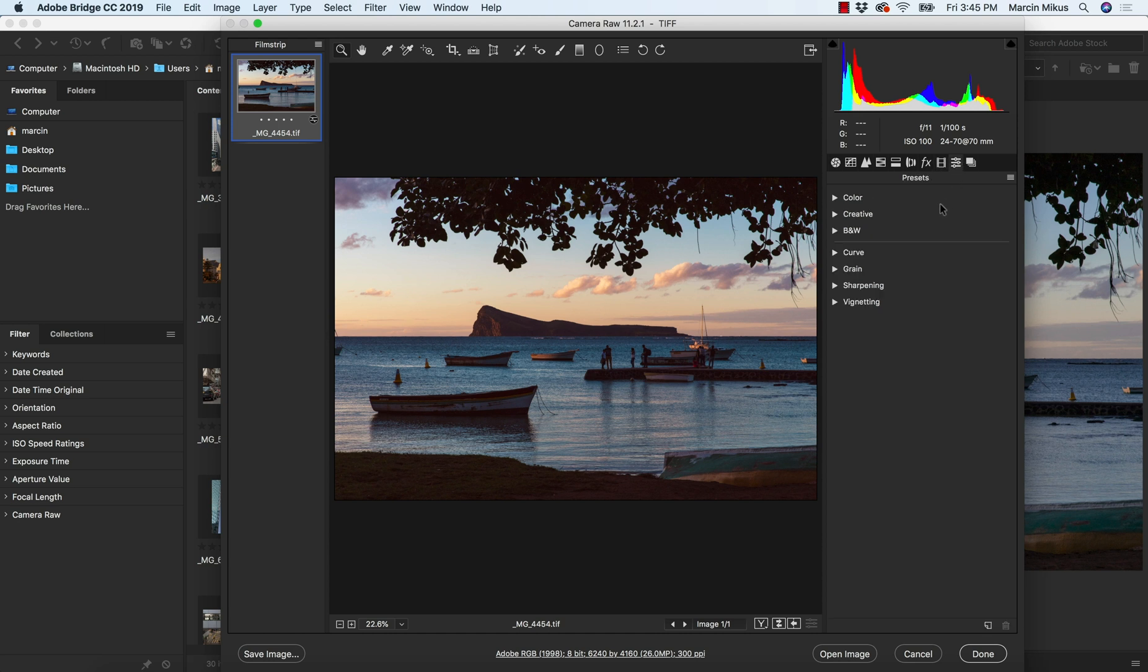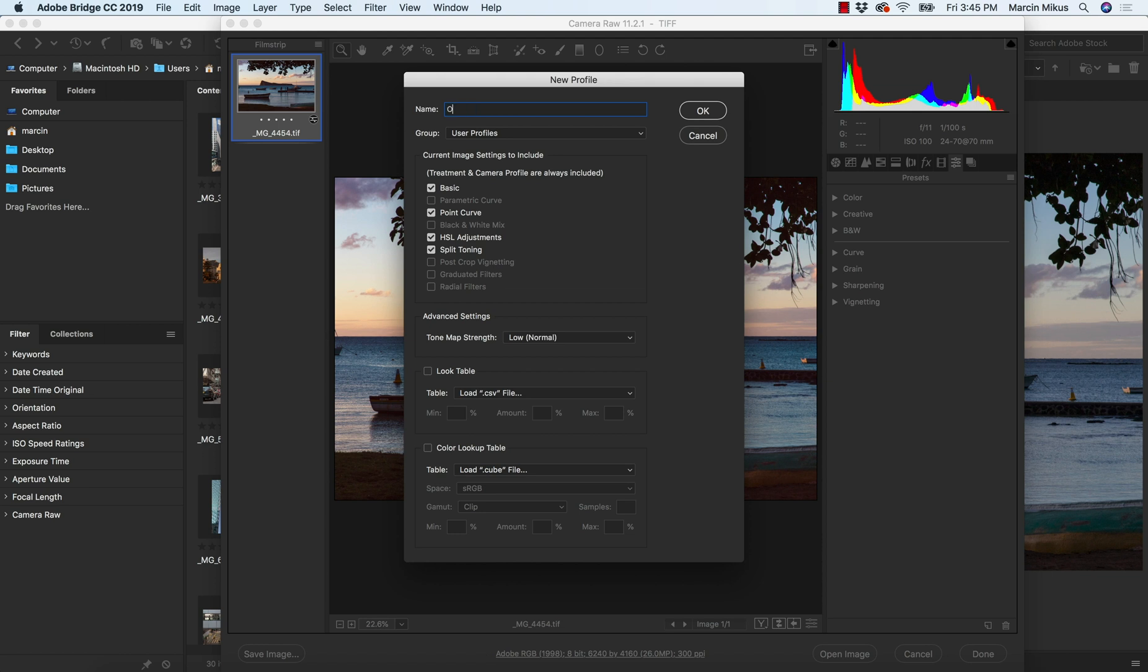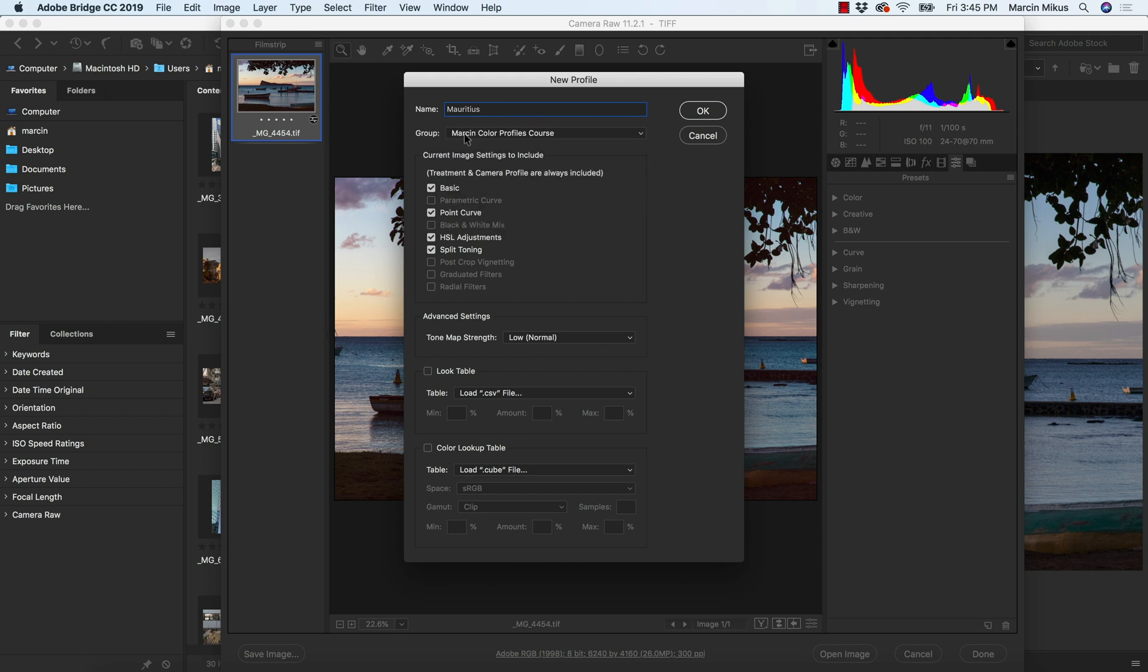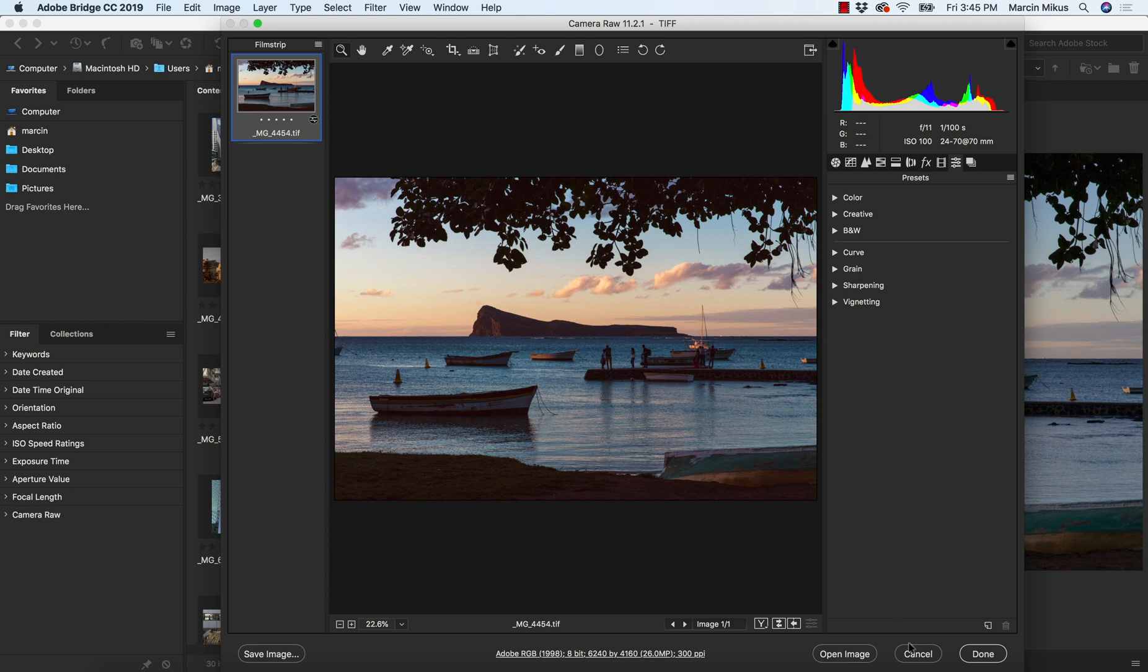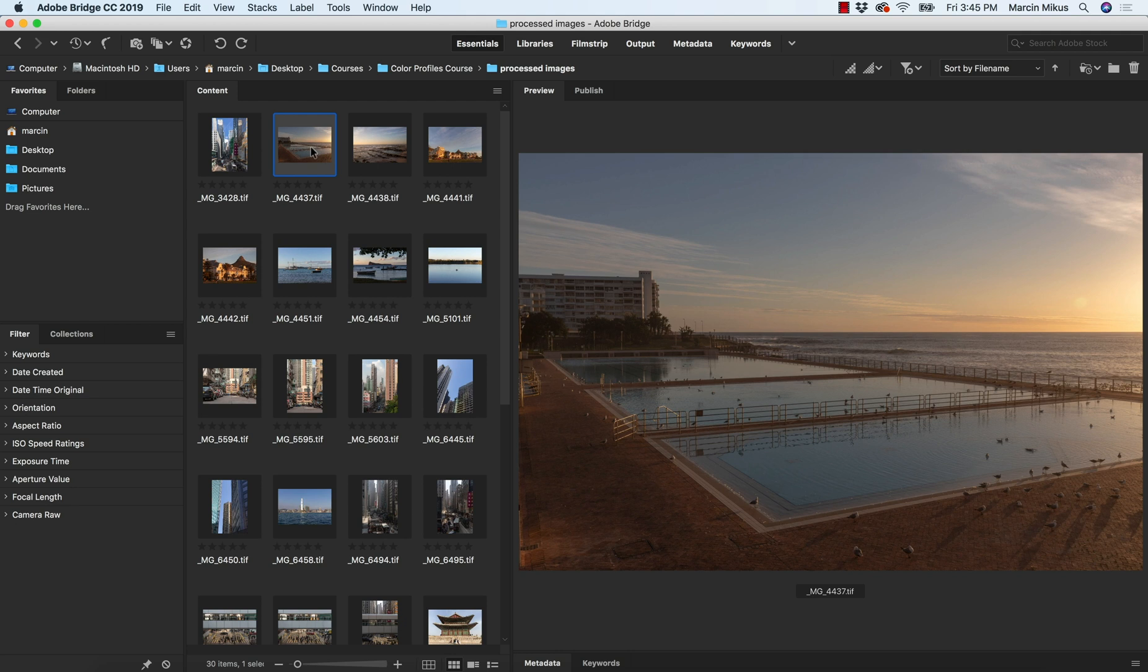So we are going to presets, other option, hit on this. And this is orange and tail, but in reverse. Tail number two. I might actually call this Mauritius. Let's give to this profile the name of the location, actually. So you will know this is the kind of tropical island atmosphere here. Groups. The same. Let's pay attention to everything. It's okay. I'm going to hit okay now. I can close it.